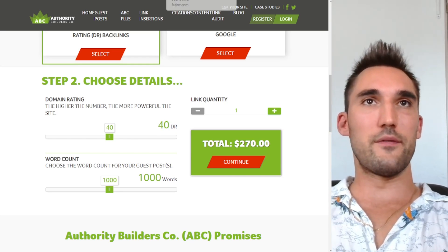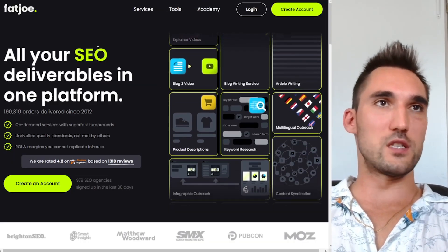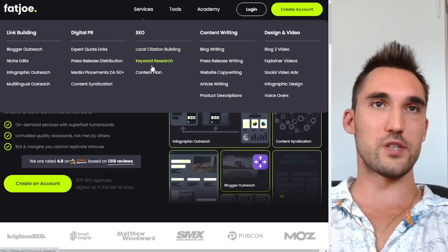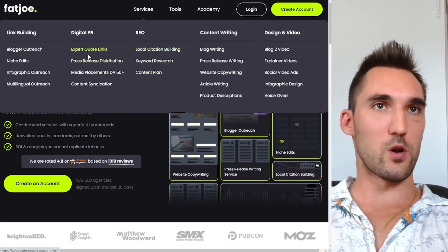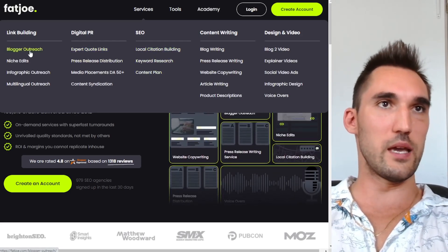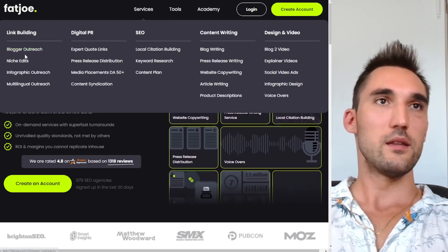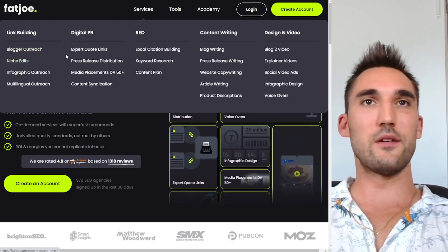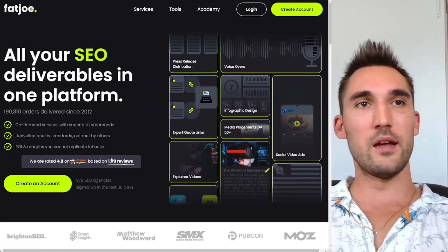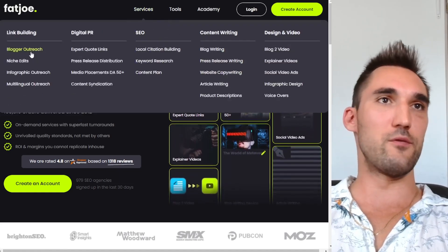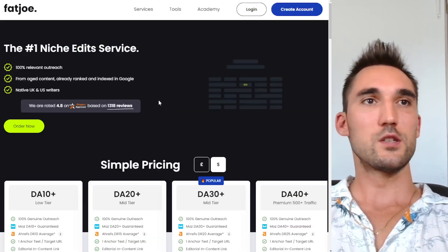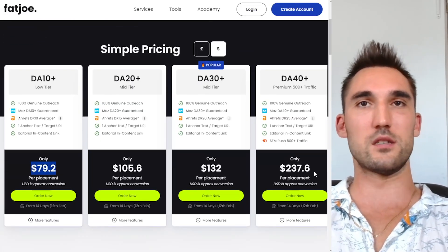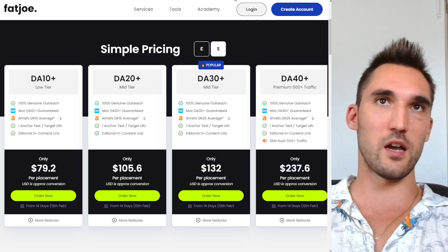There are a couple of other vendors as well. For instance, Fat Joe — these guys do the same thing. You can get local citations, expert quote links, blogger outreach, niche edits, and a whole bunch of different types of links from them. A niche edit will probably cost somewhere from $80 to $250 depending on the power of the website.